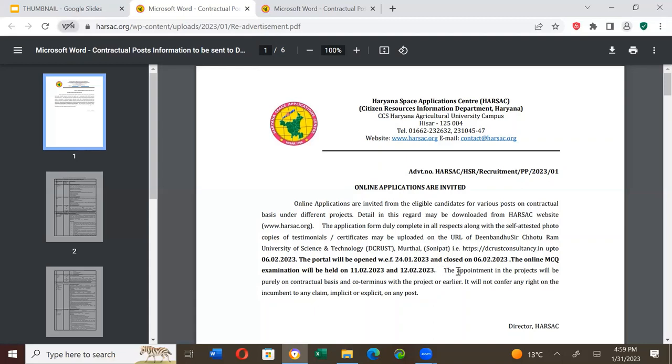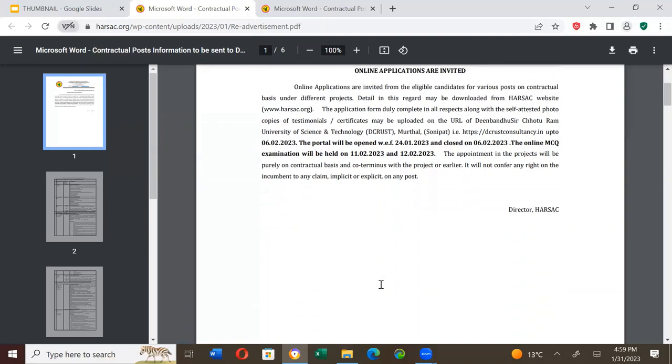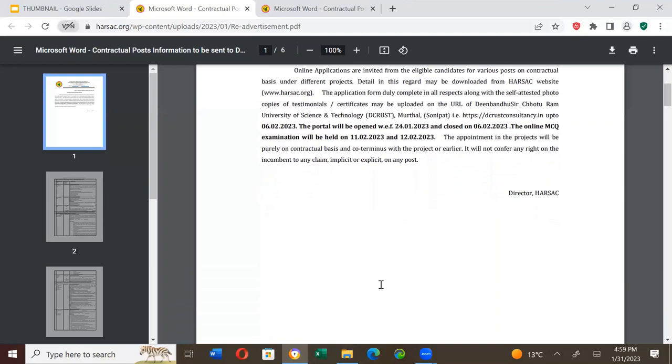The appointment in the projects will be purely on contractual basis and co-terminus to the project. I am sorry about the background noise. It will not confer any right on the incumbent to any claim implicit or explicit on any post.